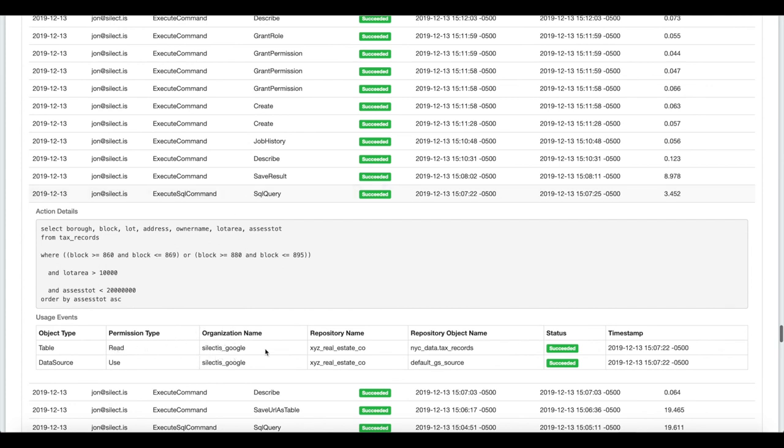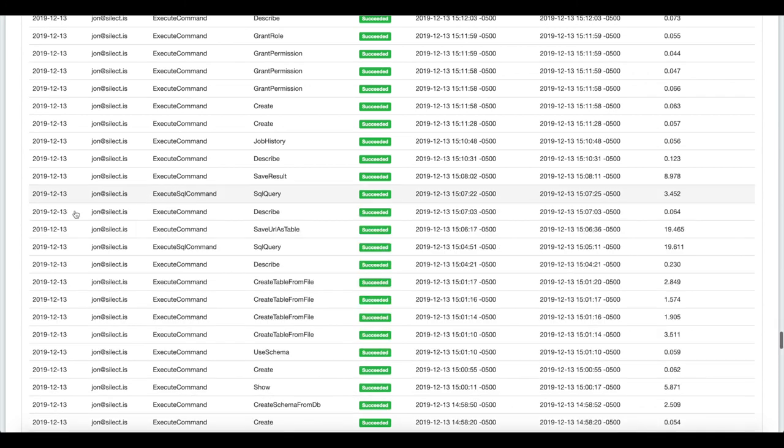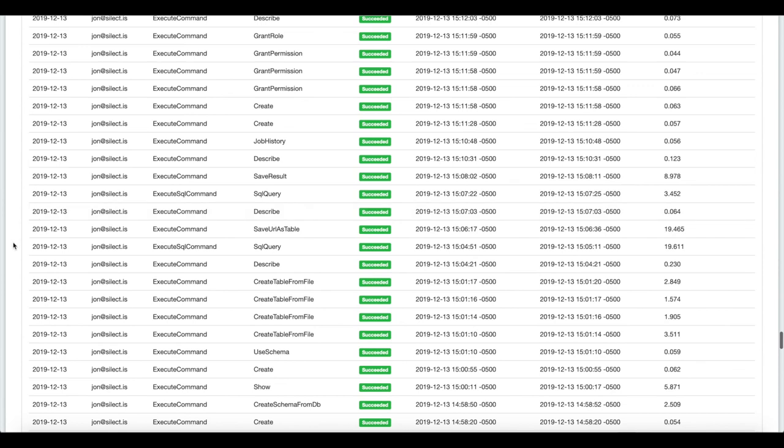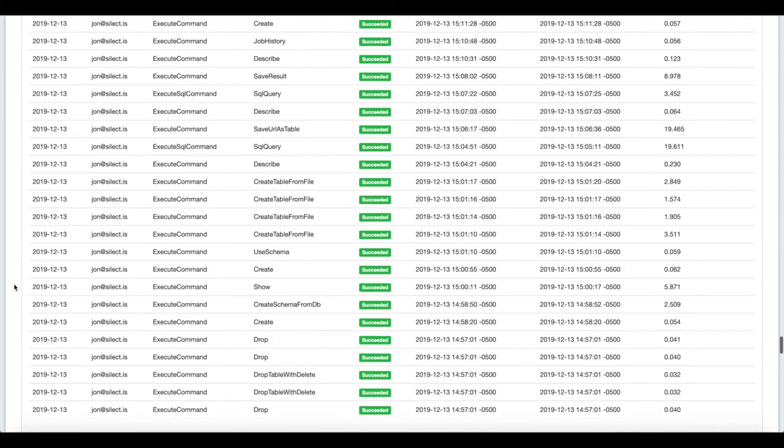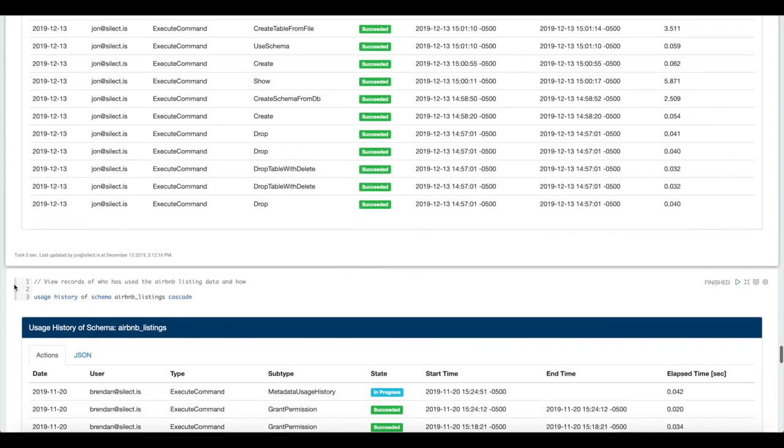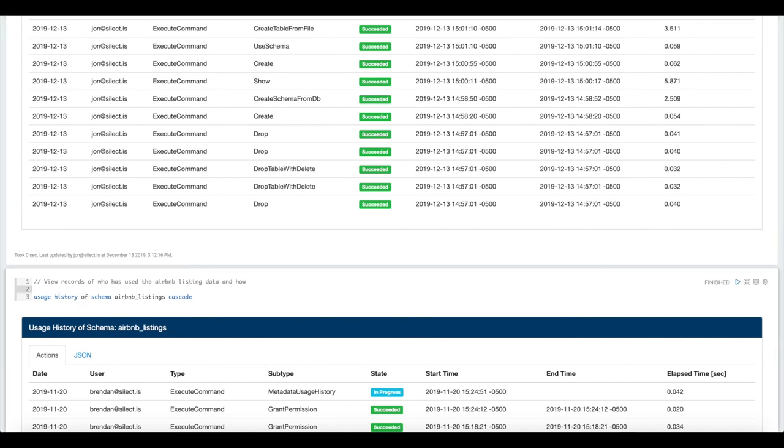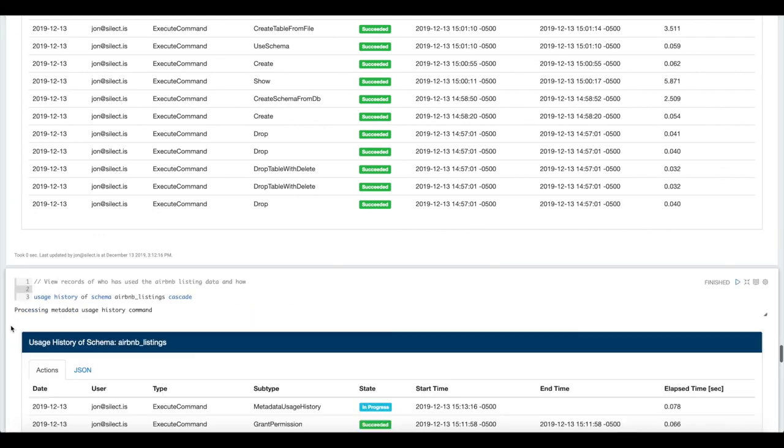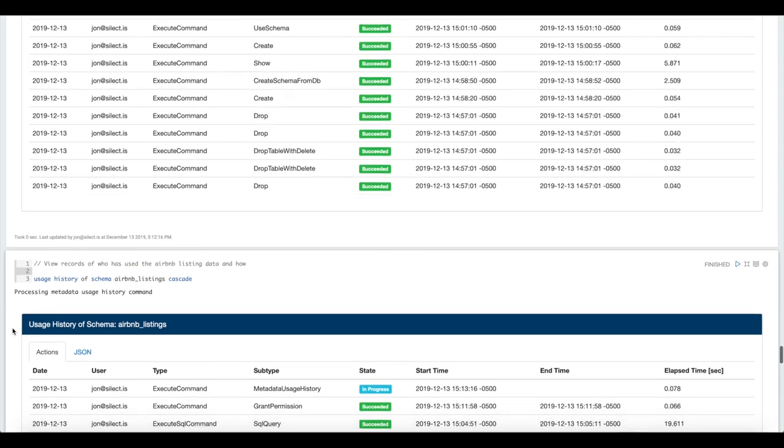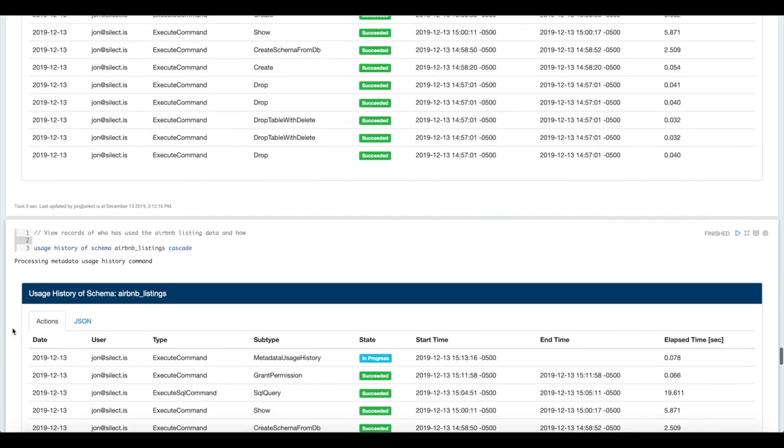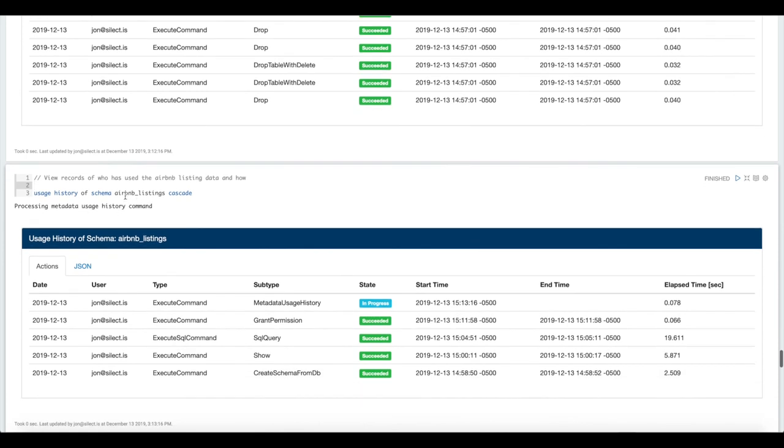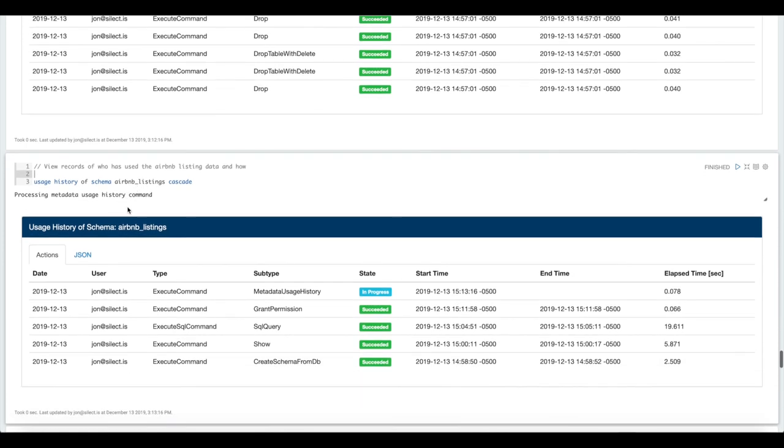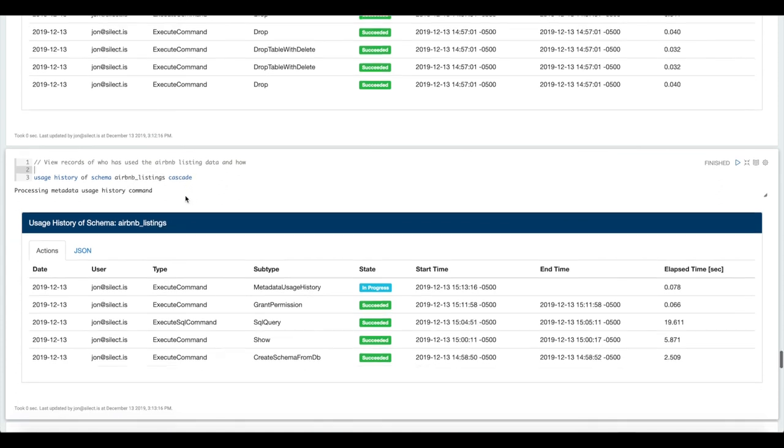Here we needed read access to the tax records table and use access to the underlying data source where that table is saved. The other way that we can audit activity in the data lake is through the usage history command. Rather than what has this user been doing, we're saying who has been using this metadata object. In this case, who has been using the Airbnb listing schema and all the tables in that schema.